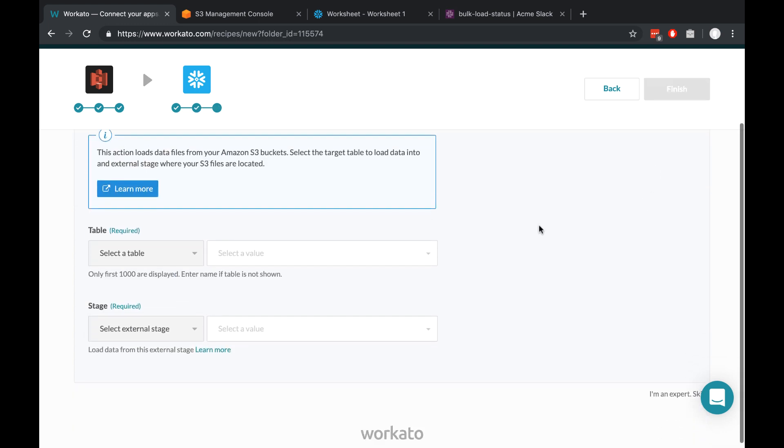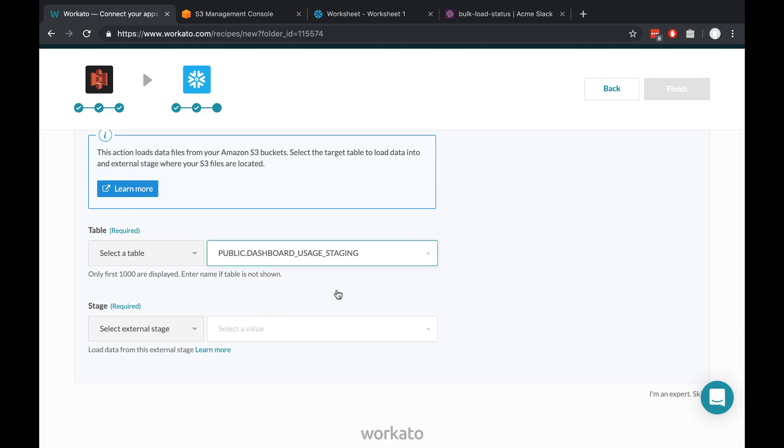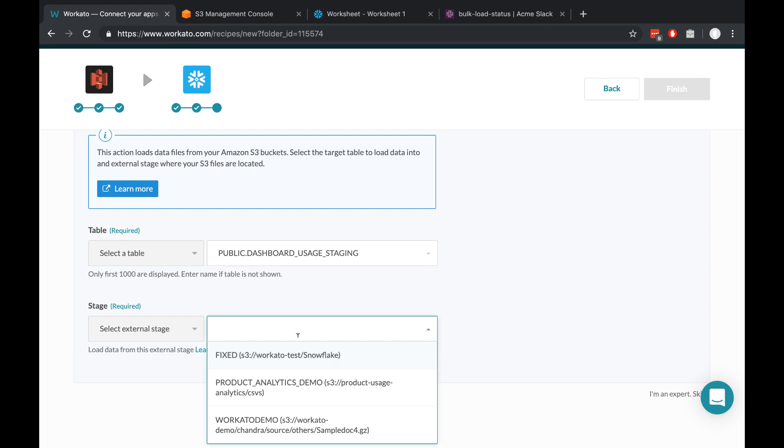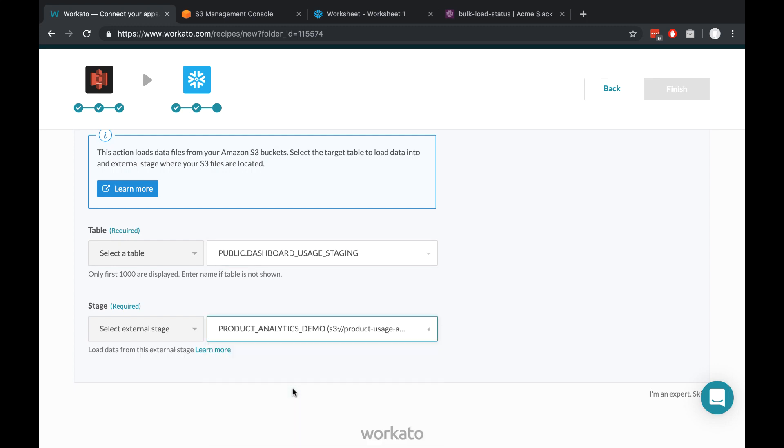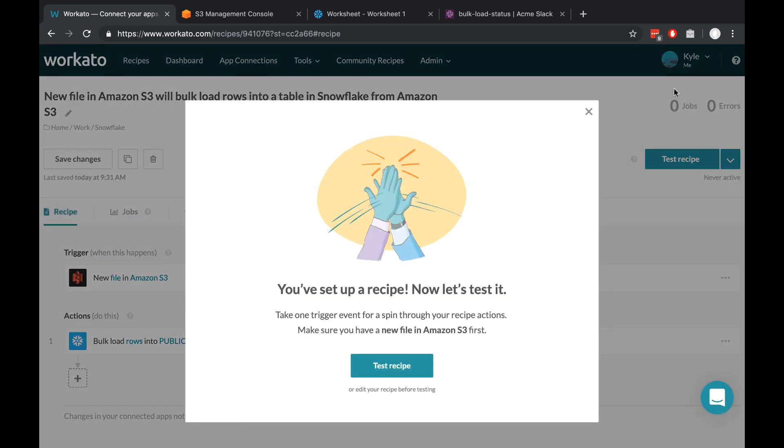So let's choose our table. Remember, the first one that I want is the staging table. We'll move it into production later. And we've already created a stage earlier that I've called product analytics demo. If we click finish, this will set up the recipe for us.